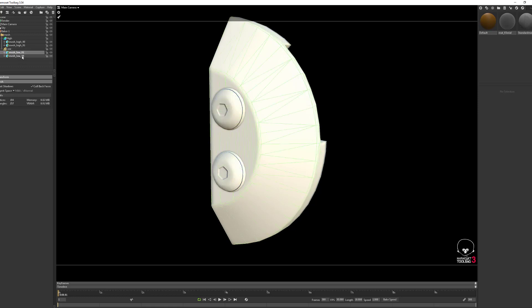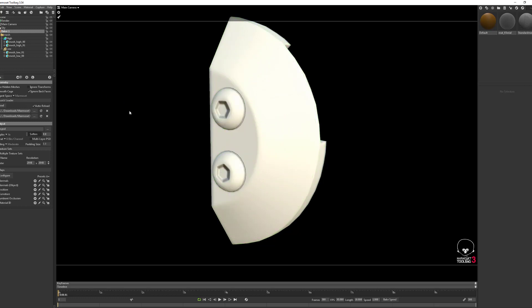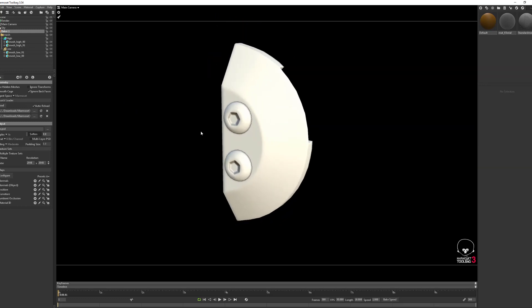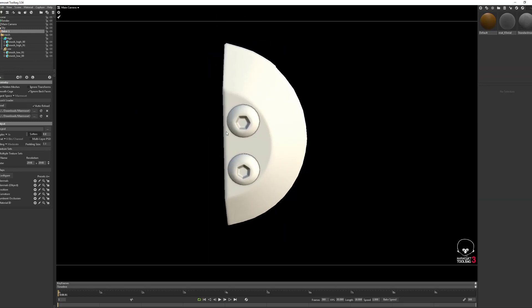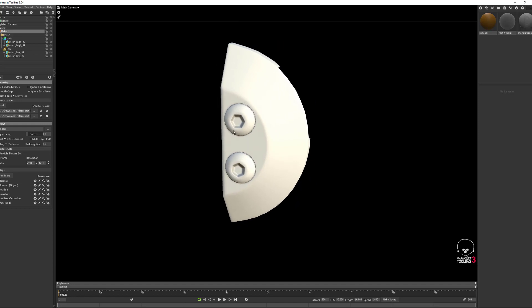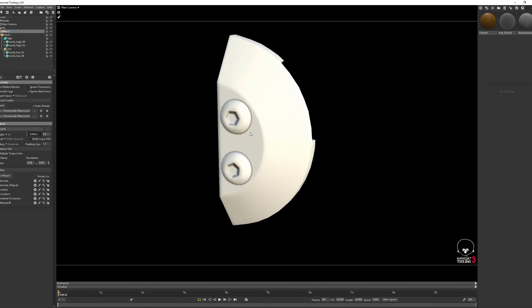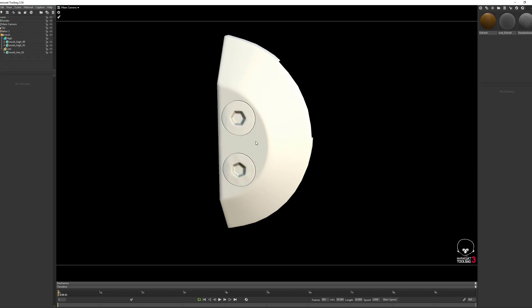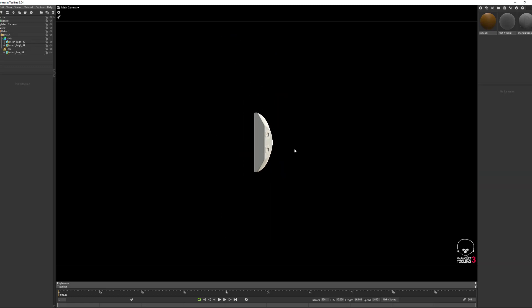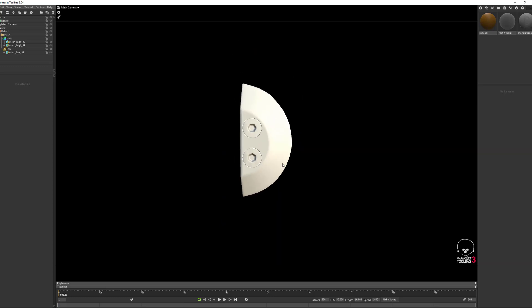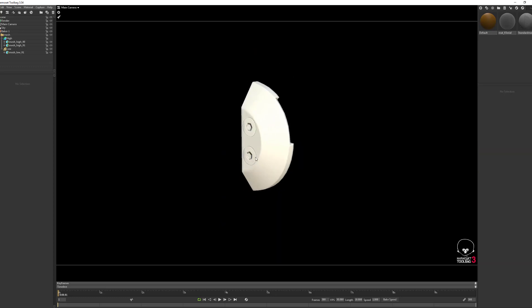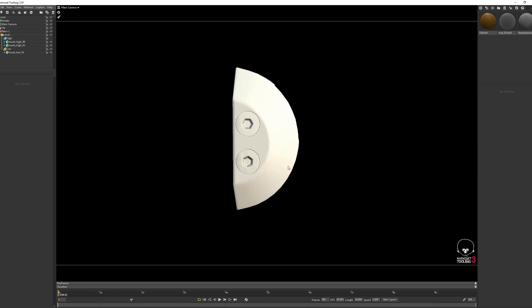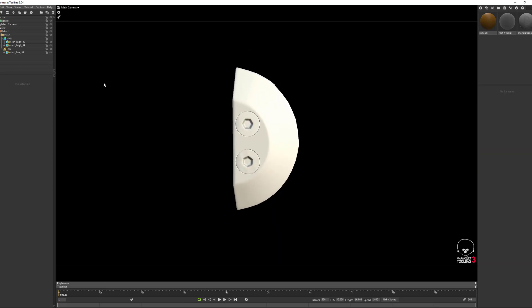Yep, now we have the bake as we want it to be. Now let's say that on LOD one we want to remove the screws. Yeah, that's fine. Delete, and the baking information is still there. That way we can LOD the hell out of it.